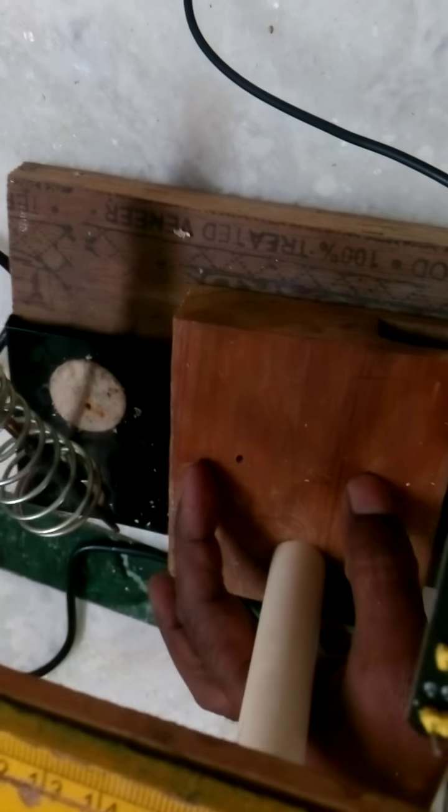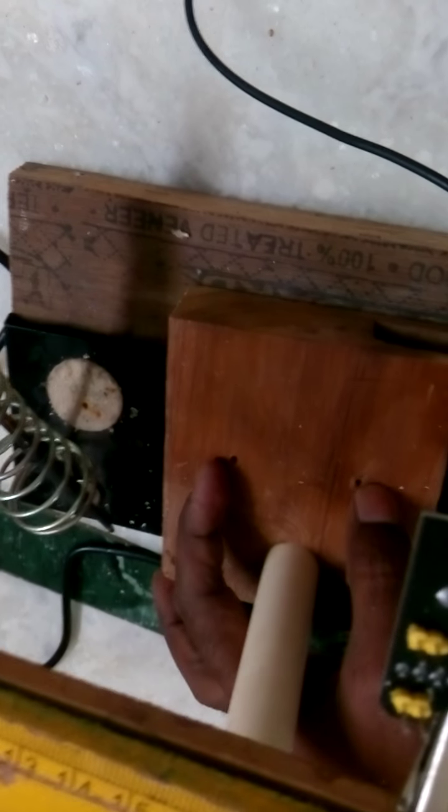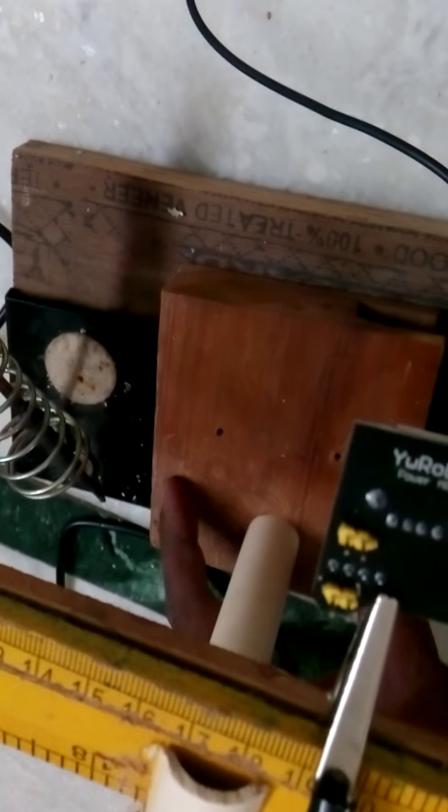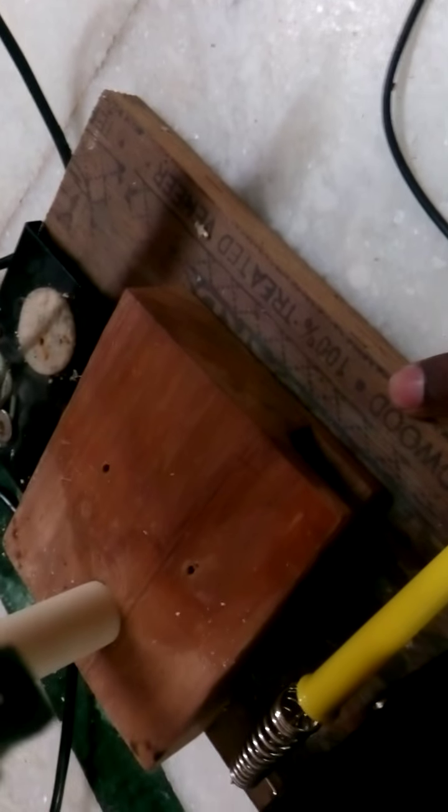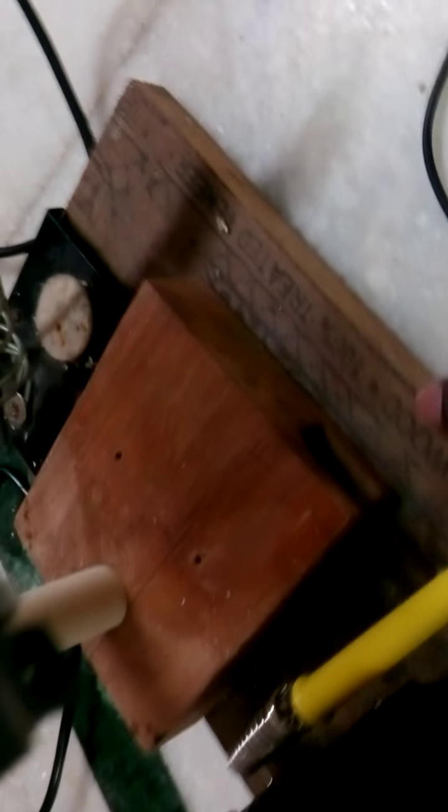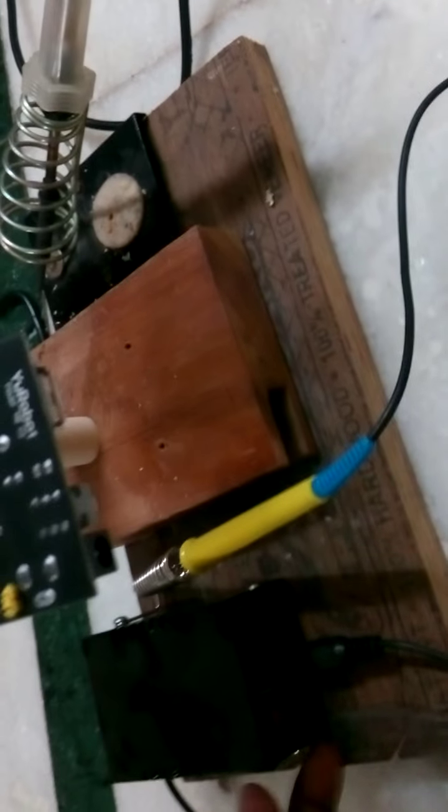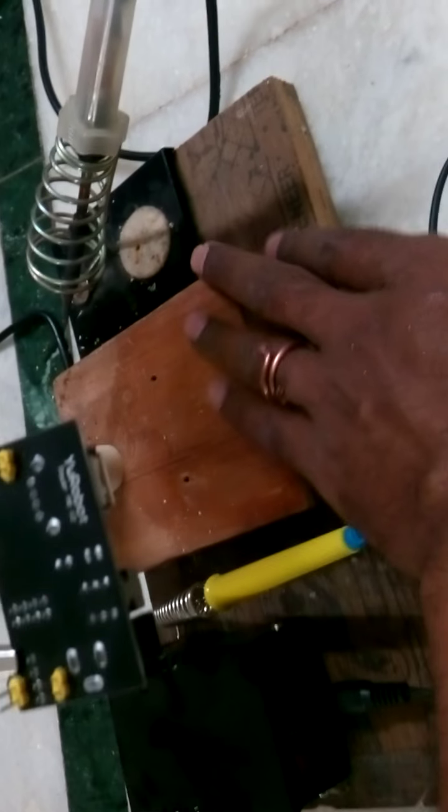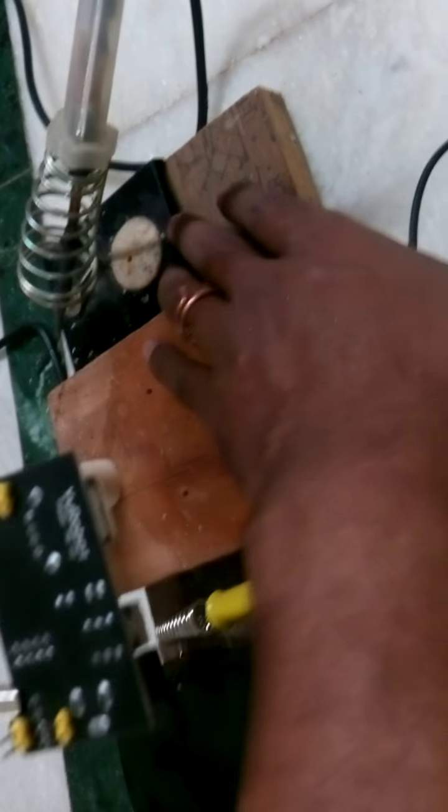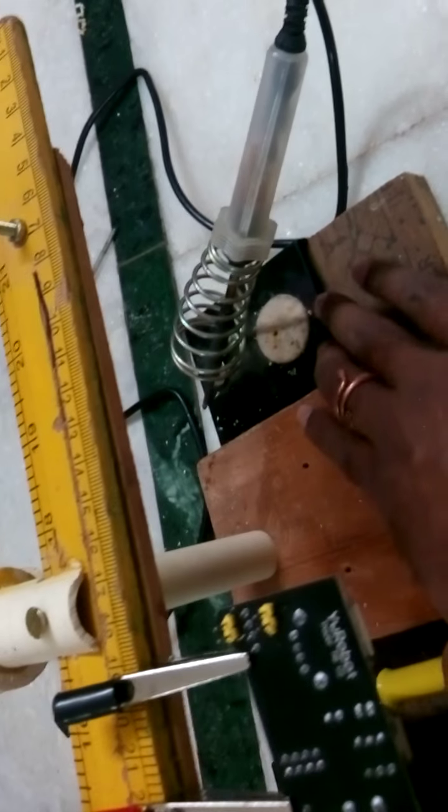I have removed this soldering stand from this wooden block and fit this wooden block to another plywood block, probably a foot in length, which has some side space.